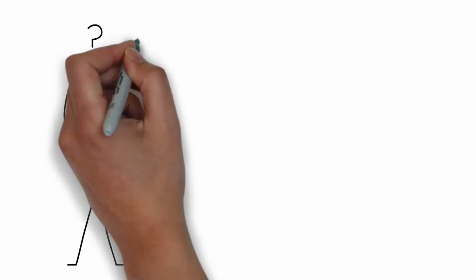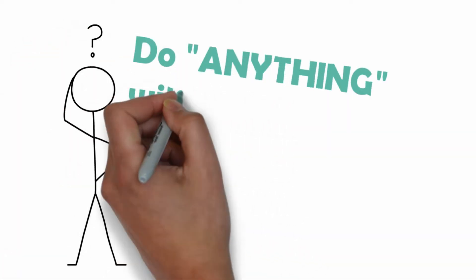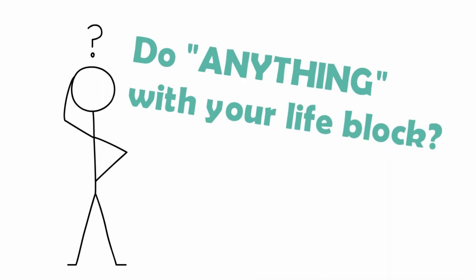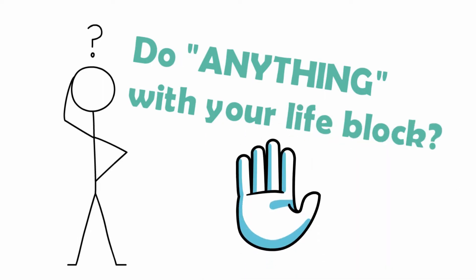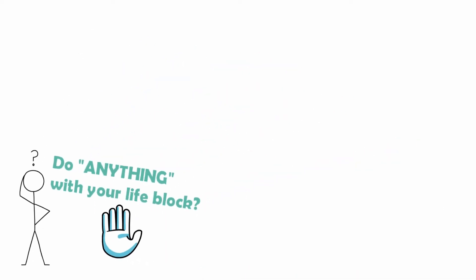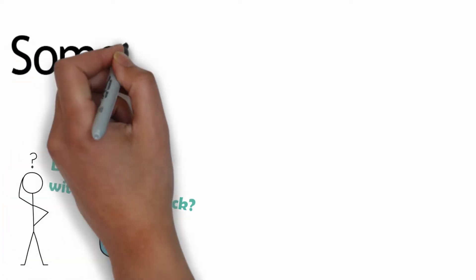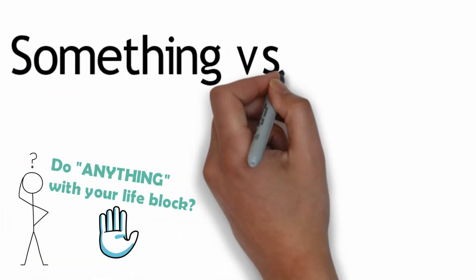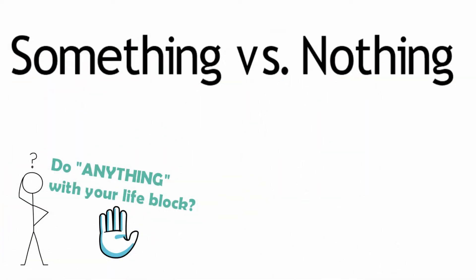What happens when we experience writer's block? Do anything with your life block. Is it better to do nothing at all or is it better to at least do something even if it's not meant to work out in the long run?